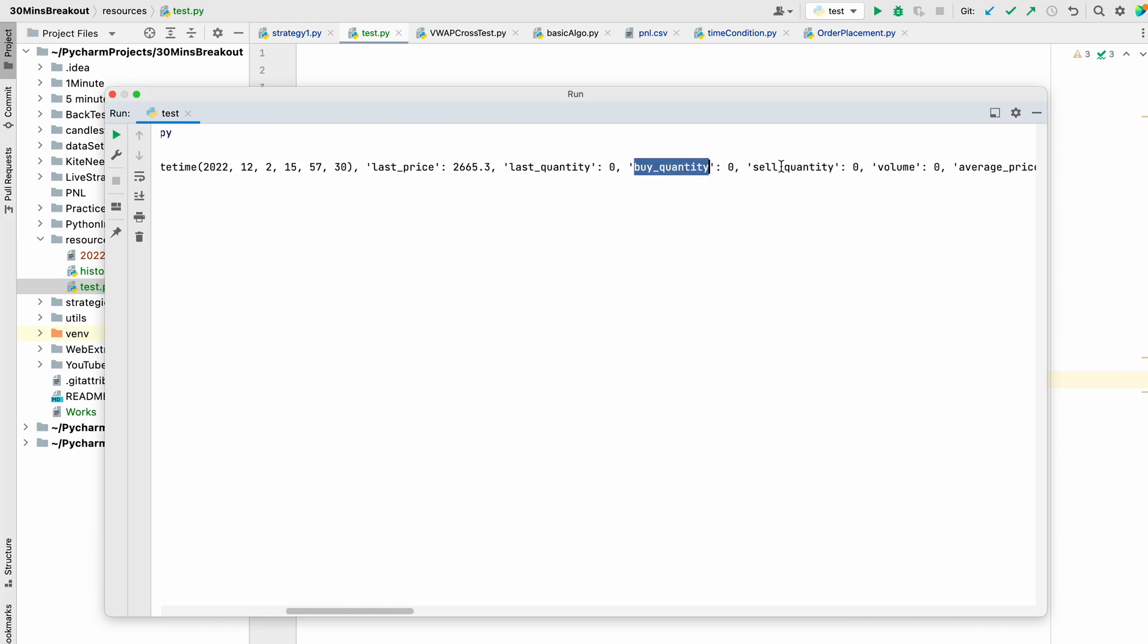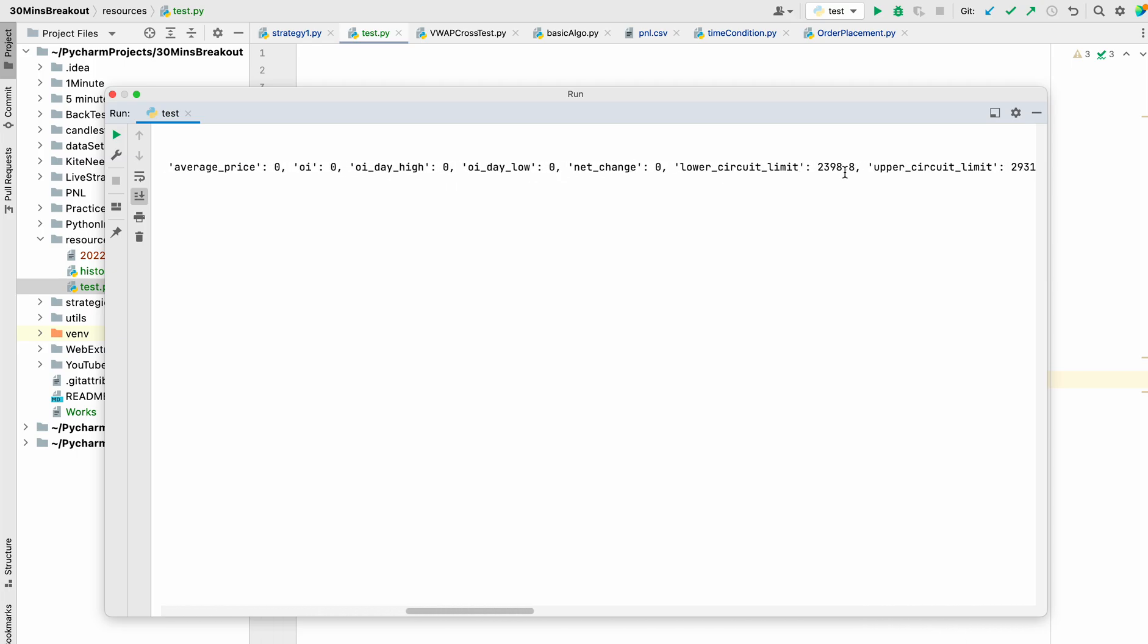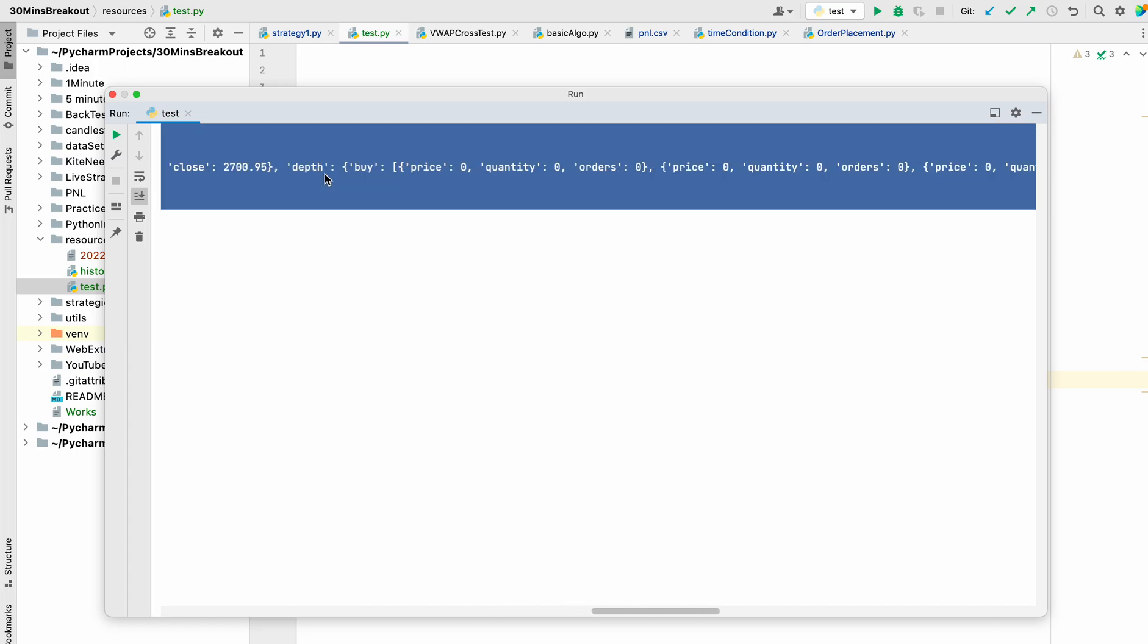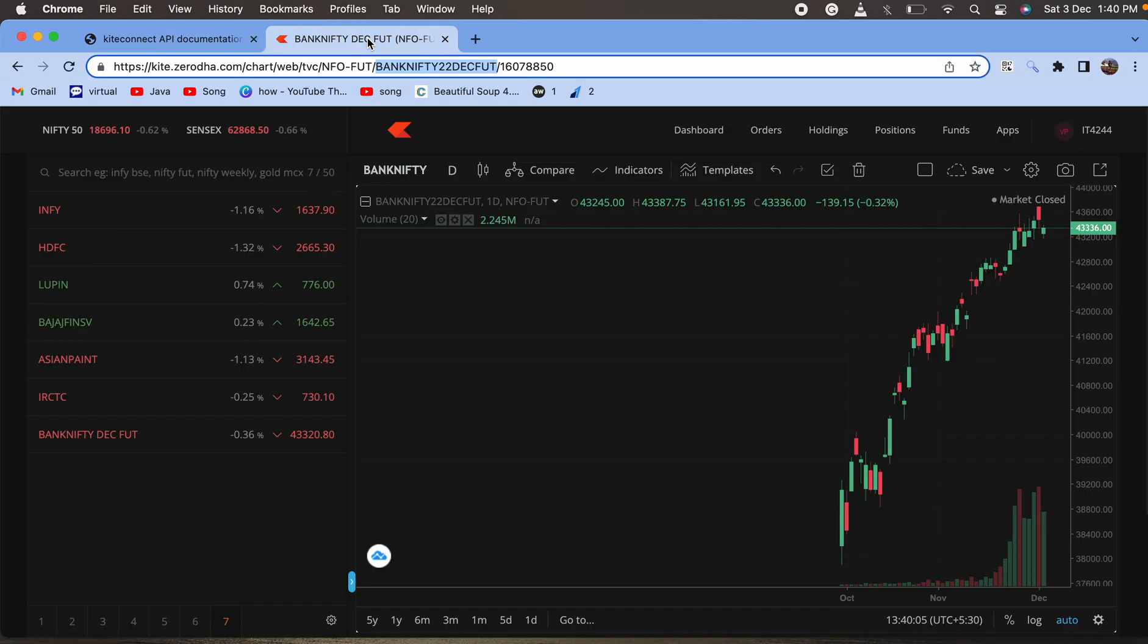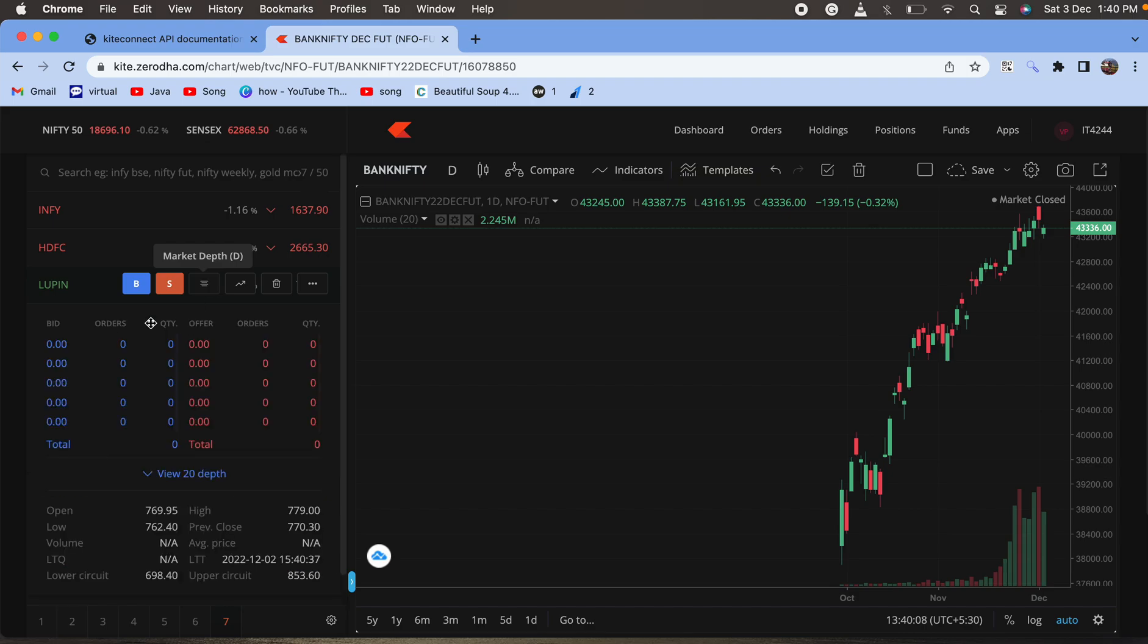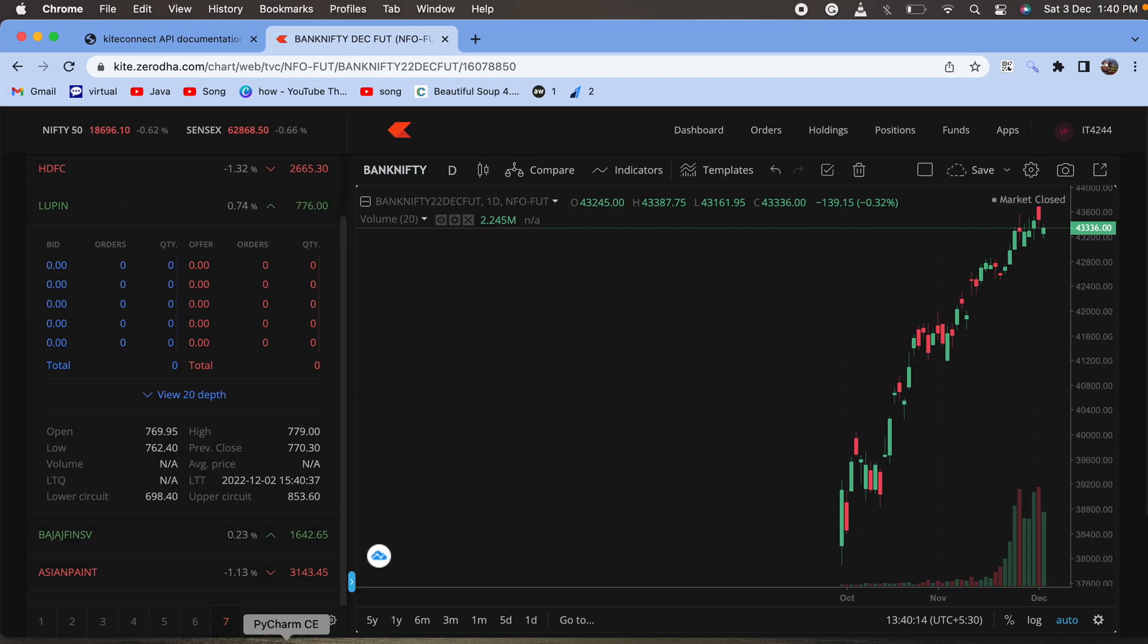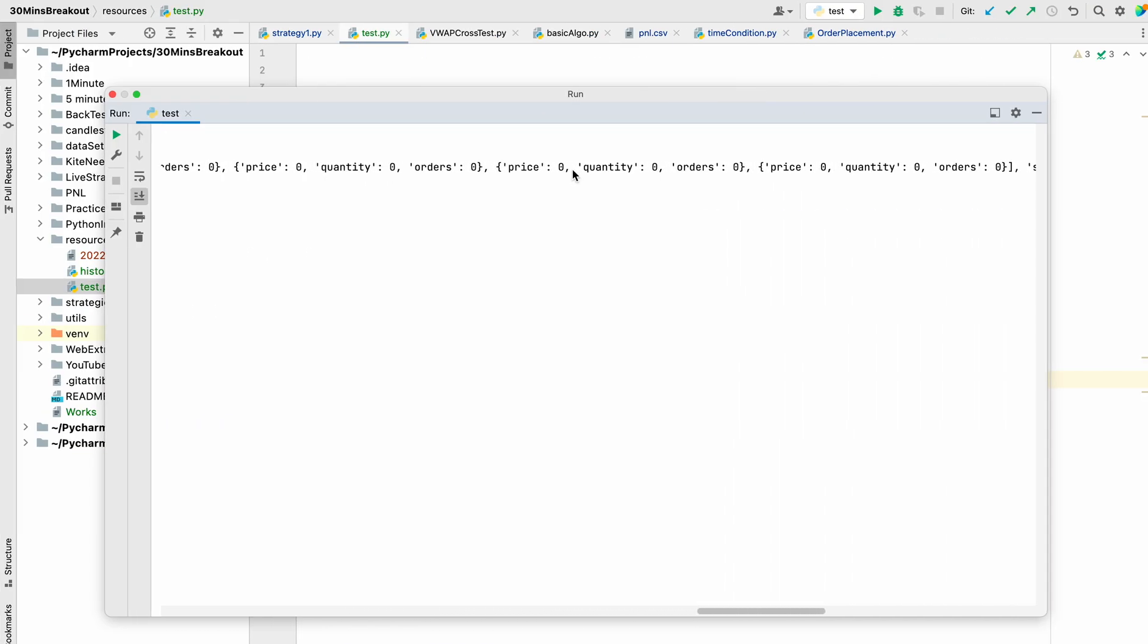It returns a bunch of values. You can also see it returns the OHLC price. If you open this in market depth, you can find these prices. All of these prices you can get by calling this API in a dictionary form.